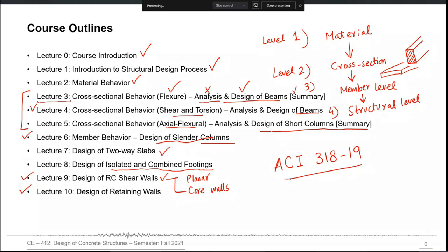ACI 318 is the ACI committee document for developing minimum requirements for the structural design of reinforced concrete members. Although there are several behavioral aspects of all those components listed in the course outline, our main focus will be the code-prescribed provisions and code-prescribed requirements for these RC elements. We will discuss some behavioral aspects and mechanics of their behavior, but our main focus will be to go directly to ACI and check what relevant requirements are prescribed there.